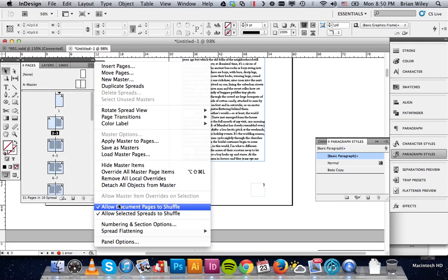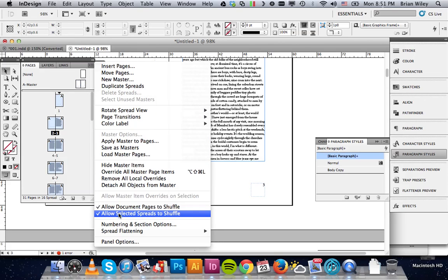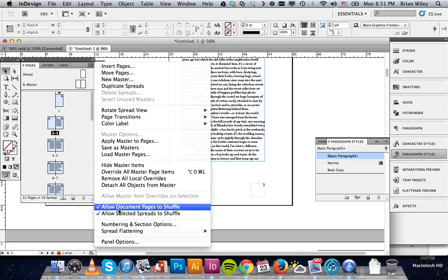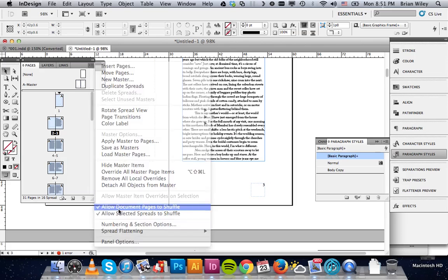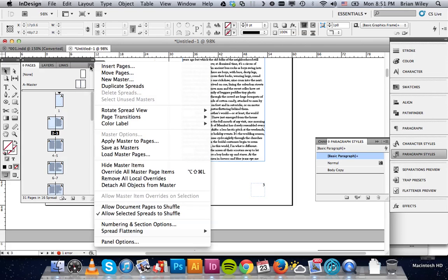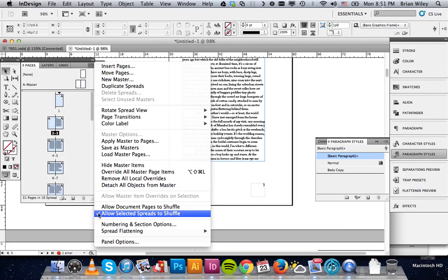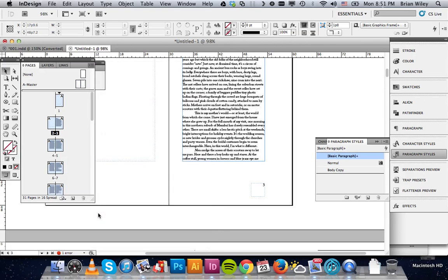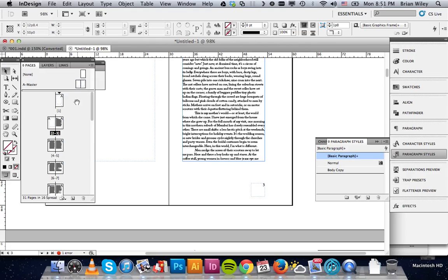You want to make sure these two things are deselected. Just click on them, and you can see by clicking on them, the little check mark goes away. Both of those need to be unselected. And then you want to deselect all your pages by simply clicking in the gray margins of the page palette.